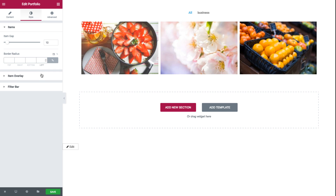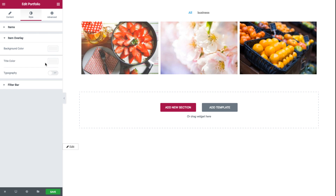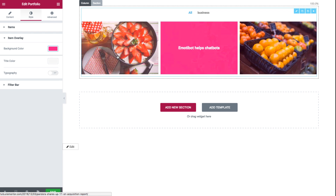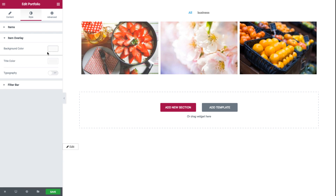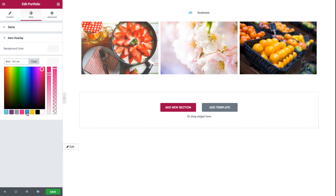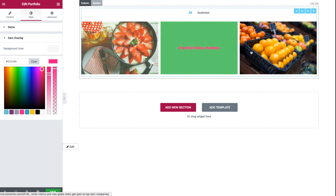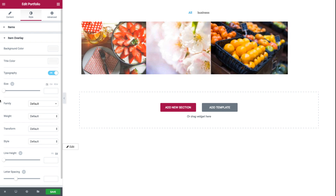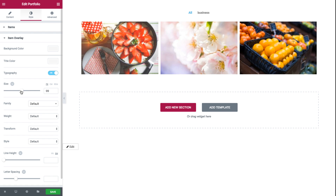Next we have the item overlay style options, where you could set the background color of the overlay when hovering over the items — say pink, see how it changed to pink. And we have the title color, where you could set the color for the title of the overlay — see how it changed to pink also. And typography, which we could set to customize, opening the standard typography options such as size, font family, weight, transform, style, line height, or letter spacing.